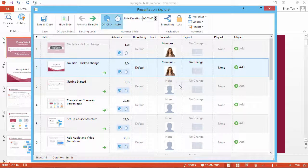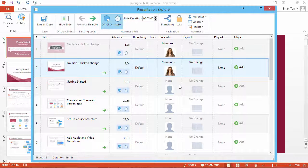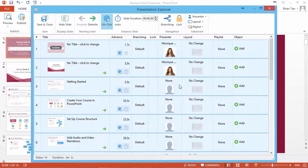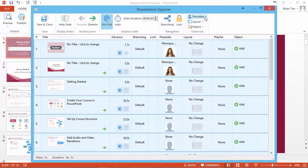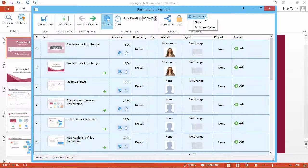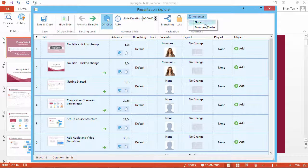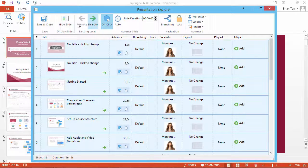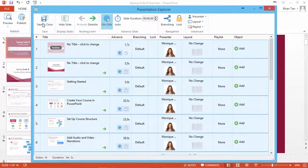To assign a presenter to multiple slides, just select them in the list, and go to the presenter dropdown on the main toolbar. When you're done, click Save and Close.